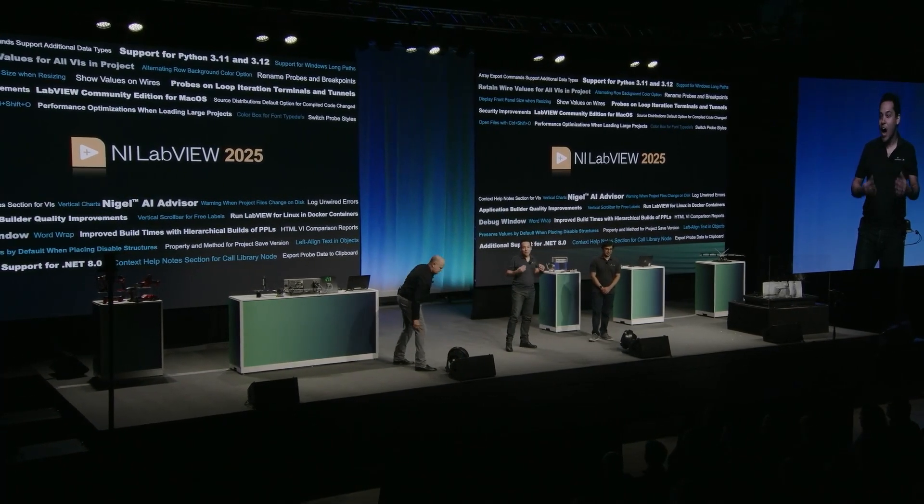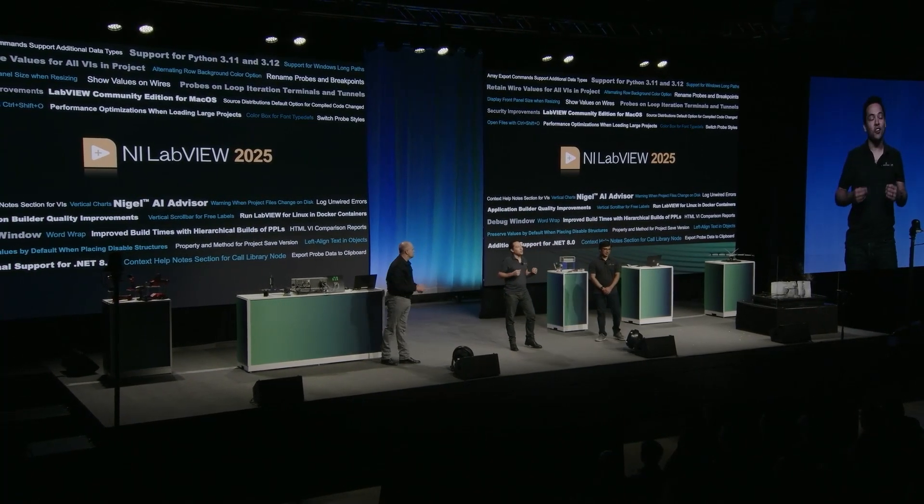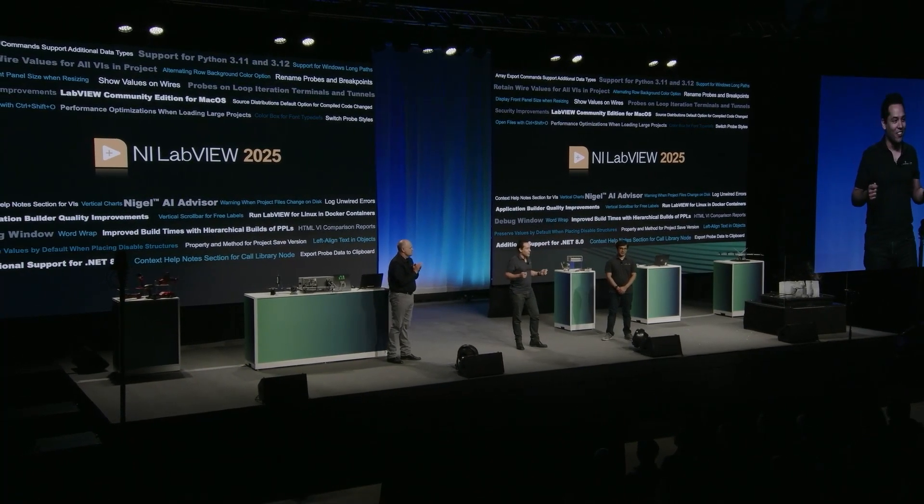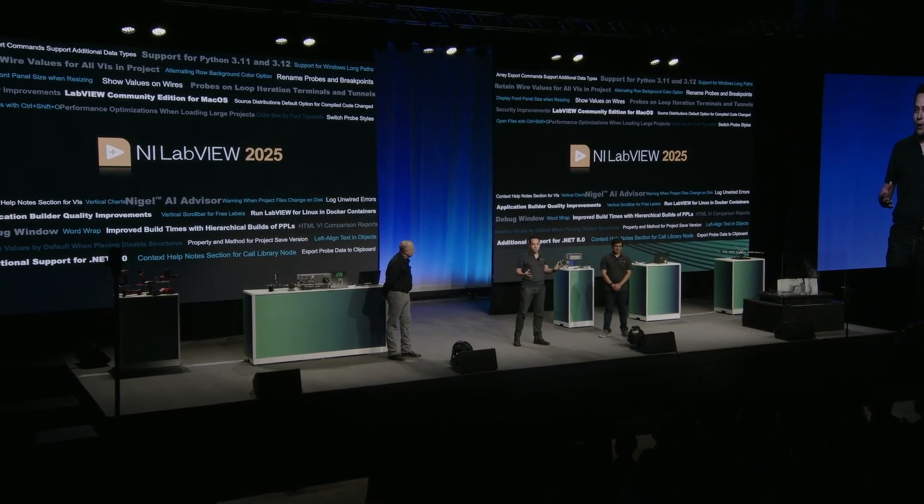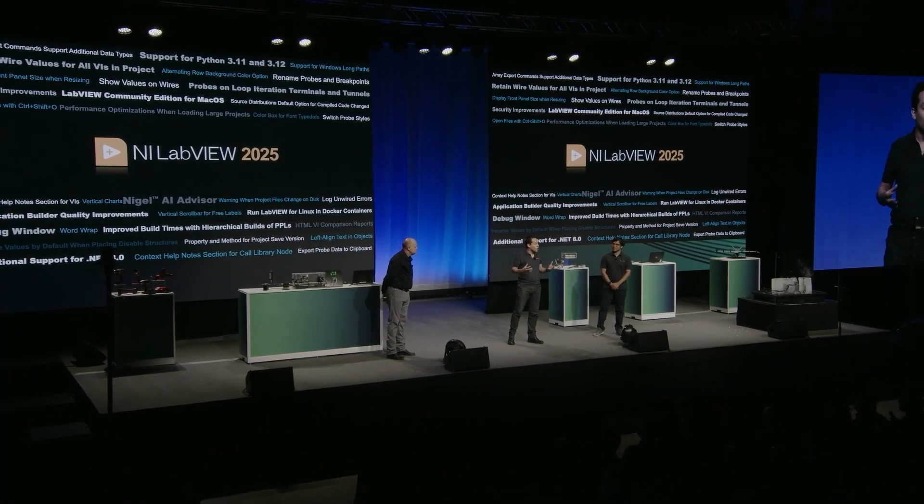Personally, I'm a big fan of our new debugging window that combines probes, breakpoints, global toggles, and the ability to log unwired errors.